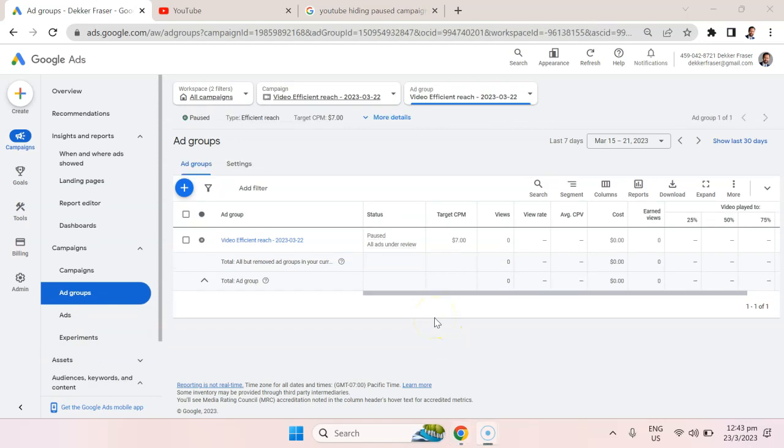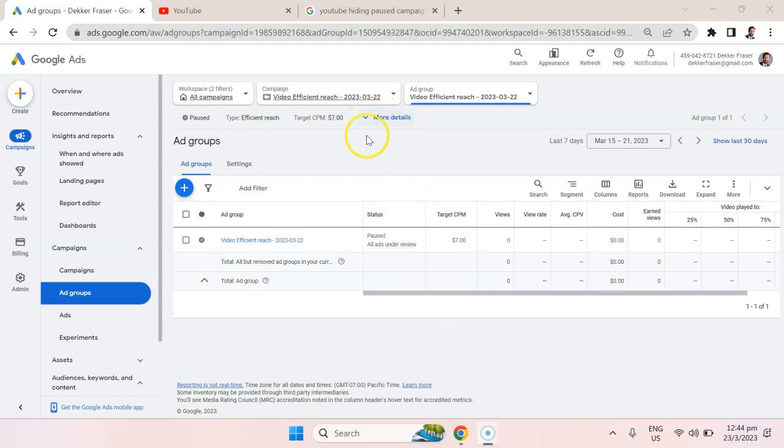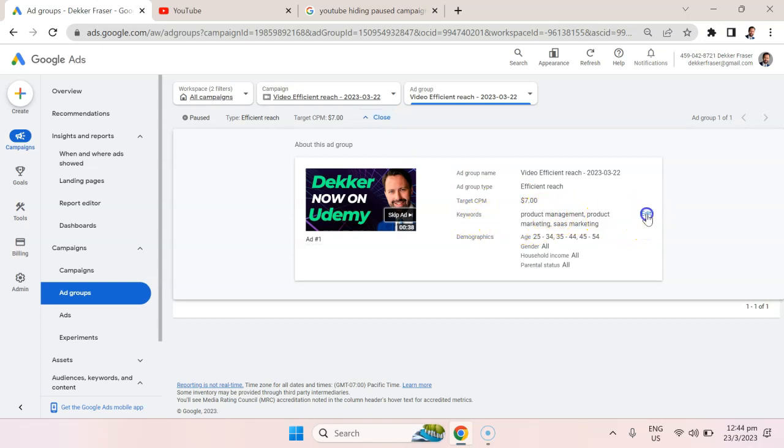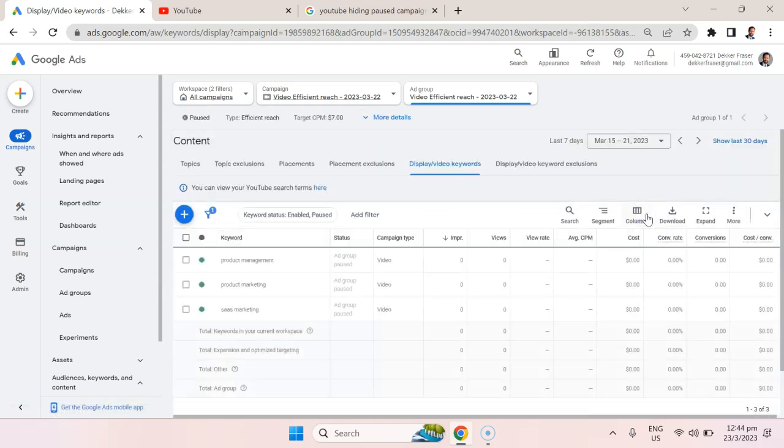The YouTube advertising user interface is not as intuitive as it is with other programs like LinkedIn, Facebook, Snapchat, TikTok. They all follow a standard template of how things get organized. YouTube and Google are a little more confusing. To get to the section that we want, we have to click this blue button that says more details. Here you can see that we're targeting these specific keywords.